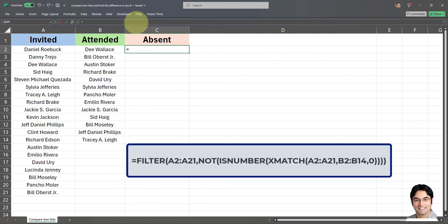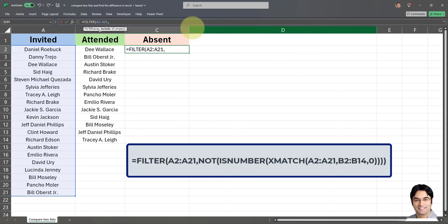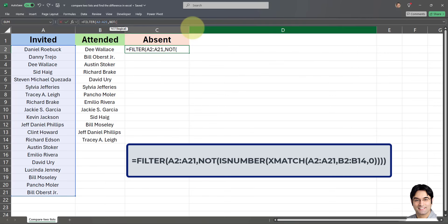So the formula is as follows. Equal sign, filter, open parenthesis. First we'll select our first array which is the invited list, this range over here in column a followed by a comma. Then I'm going to put in not, open parenthesis, is number. And I'm going to explain this in detail a little bit later on. For right now I'm just going to input the formula.